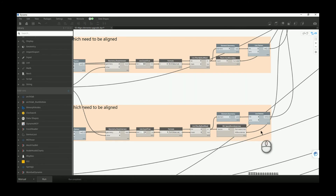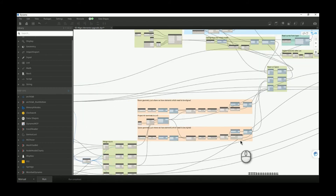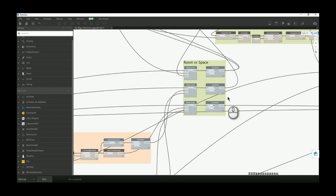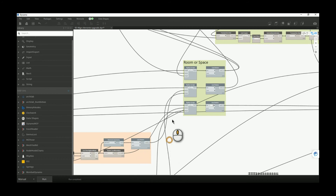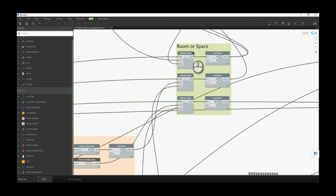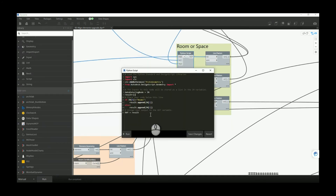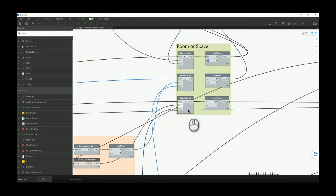Instead of rooms, we now also handle spaces. Because we need boundaries for both rooms and spaces, and Dynamo doesn't natively have a node for space boundaries, you need to install the RIE package to get those space boundaries. All of that is filtered by nodes that check what the user chose — if the user chose rooms, those values are passed forward; if spaces, the space values are used. I created a simple Python script as an if-else statement to handle this for all three data types.